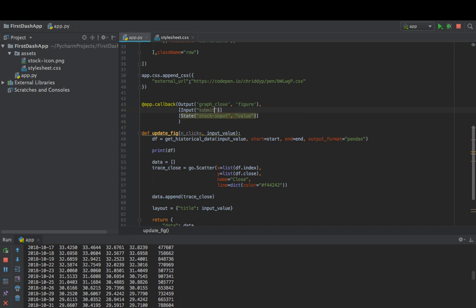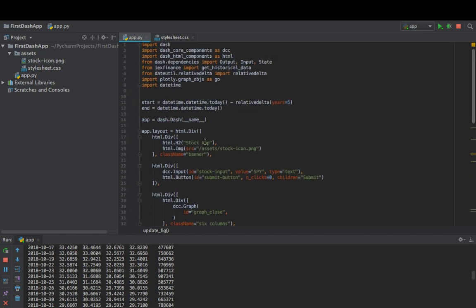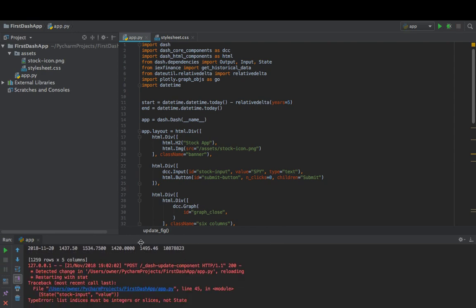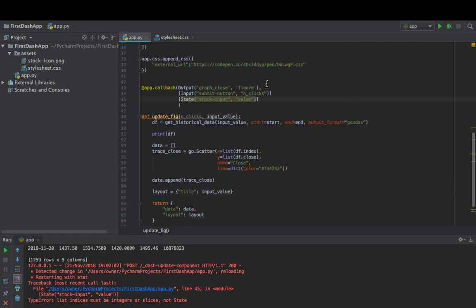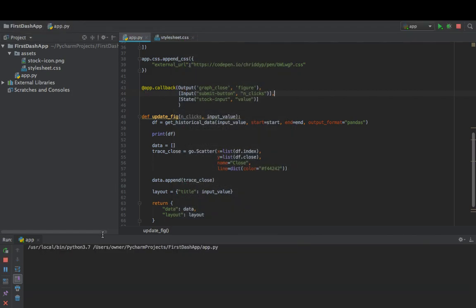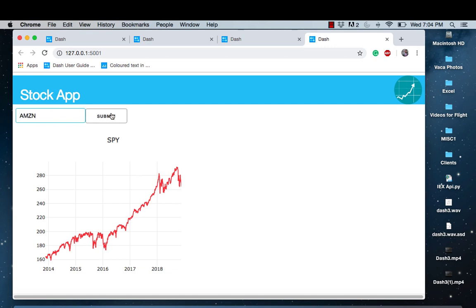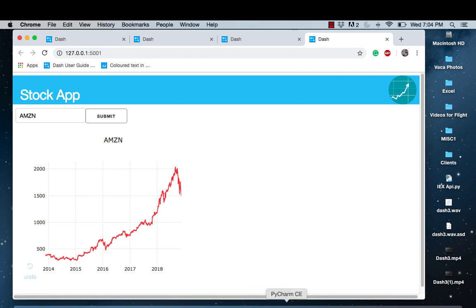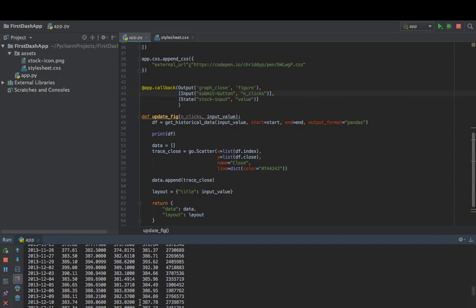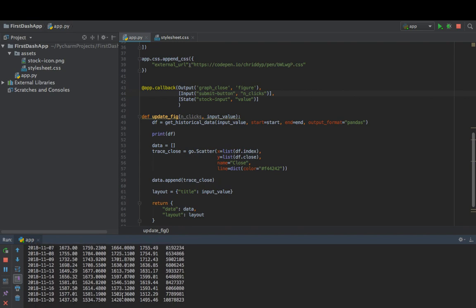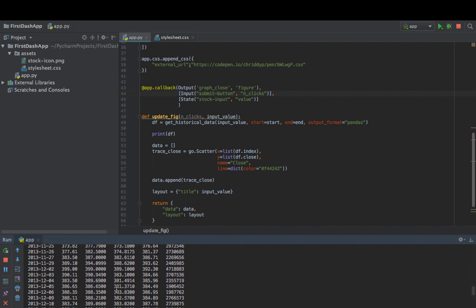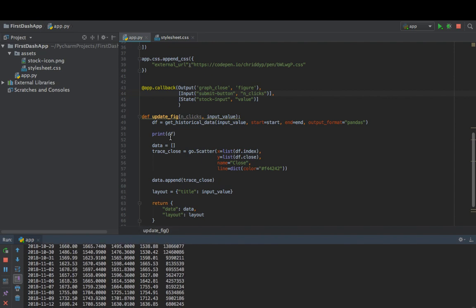The 'n_clicks' and 'children=Submit' will dictate the event we're looking for in the callback. Down here, 'n_clicks' will be passed into the update_fig function as 'n_underscore_clicks'. Now that we have our event, we reference the submit button and look for 'n_clicks'. Let's give this a shot, save it, run it, and watch — now it's not going to update every time we type in the text box. And boom — we can see it only updated once, and the dataframe only printed once.